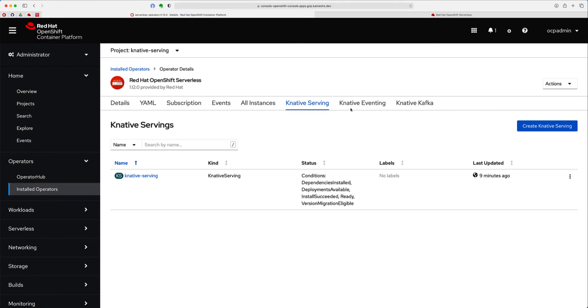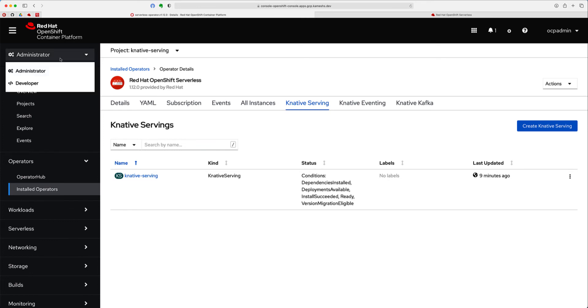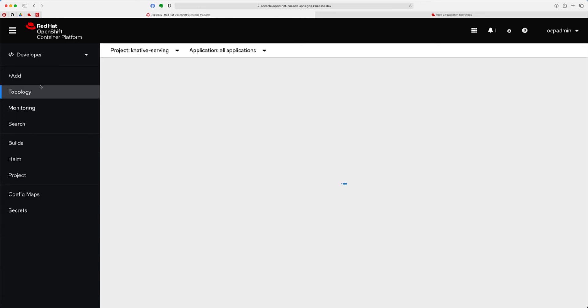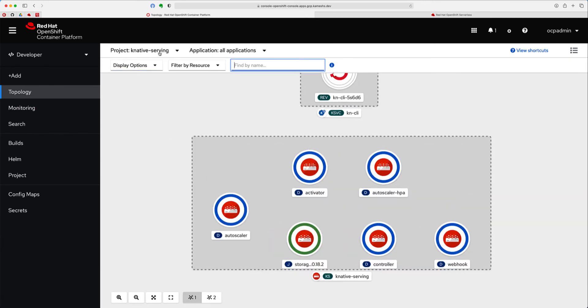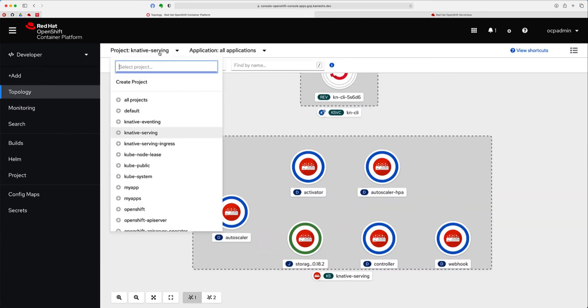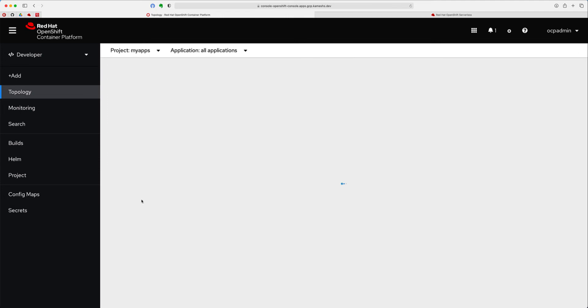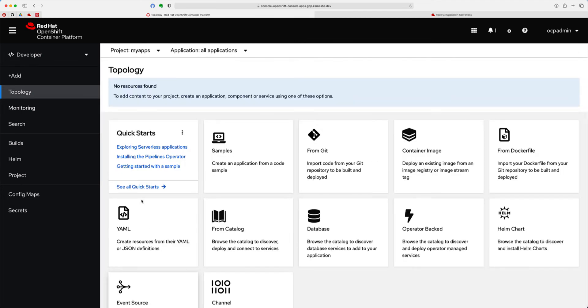With the Knative Serving component ready, let's go and deploy our first serverless application. For that, we have to go from administrative perspective to the developer perspective. And I'm going to shift to a namespace called My Apps, where I'm going to deploy my serverless application.